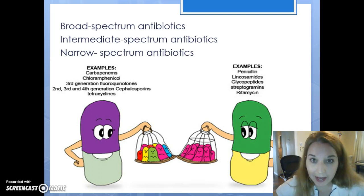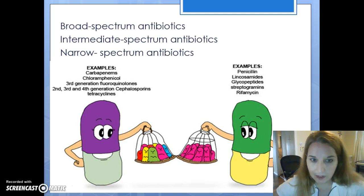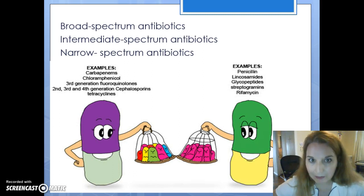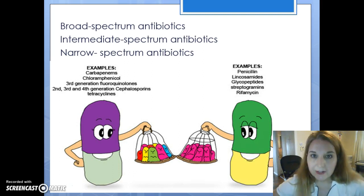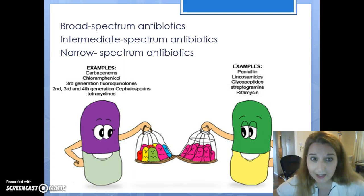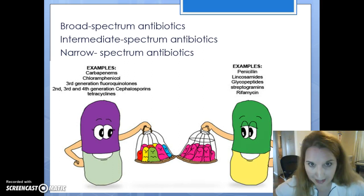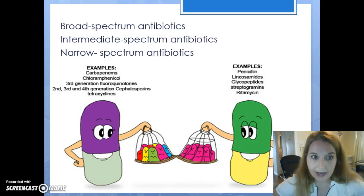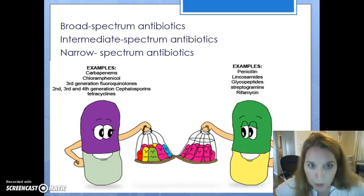We can go ahead and collect our blood cultures, which is what the doctor will order — a lot of times blood cultures times two. You have to collect the culture before you start the antibiotics or the culture won't work. But as soon as you collect your blood cultures, it might take two or three days to identify the organism, and this patient can't wait that long. This would be an excellent case for starting a broad-spectrum antibiotic, which is probably what the doctor is going to order.